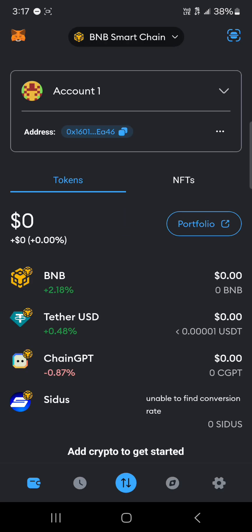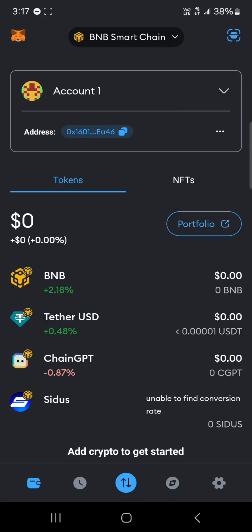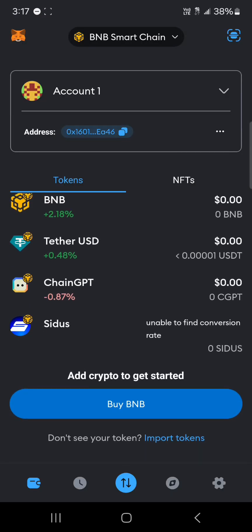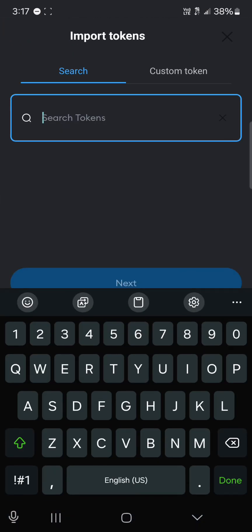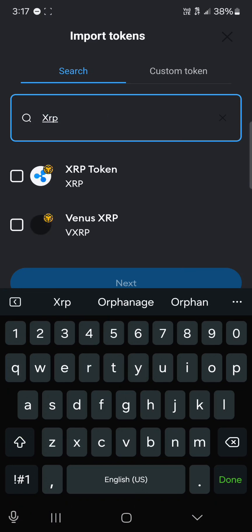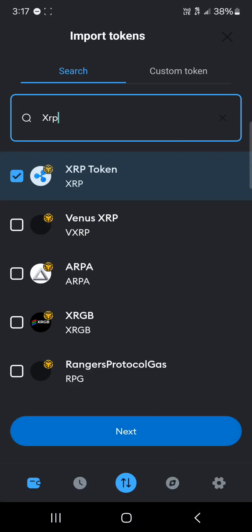Once on the MetaMask platform, where we have the network selector at the top of the screen, click on this dropdown and select the BNB Smart Chain. Once you've selected the BNB Smart Chain, where we have 'Import Tokens', click on import token and where we have search, search for XRP.